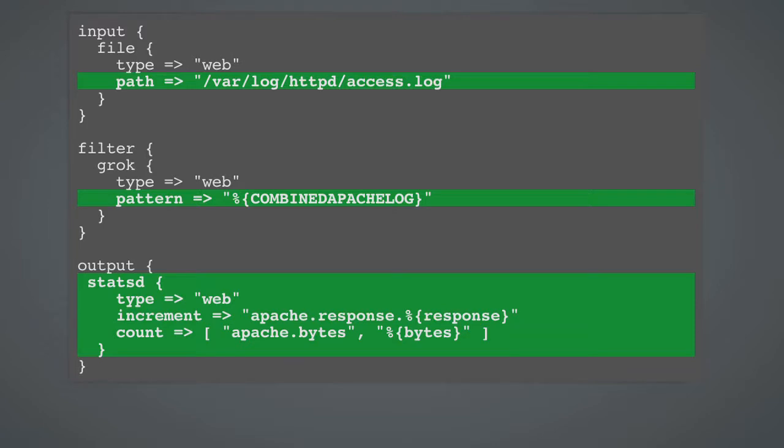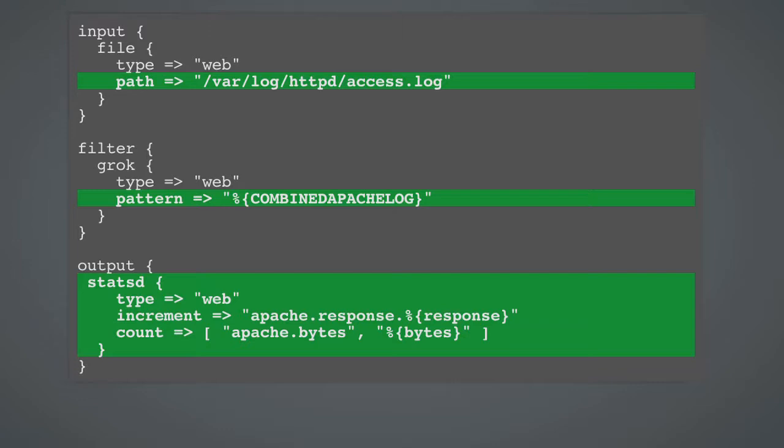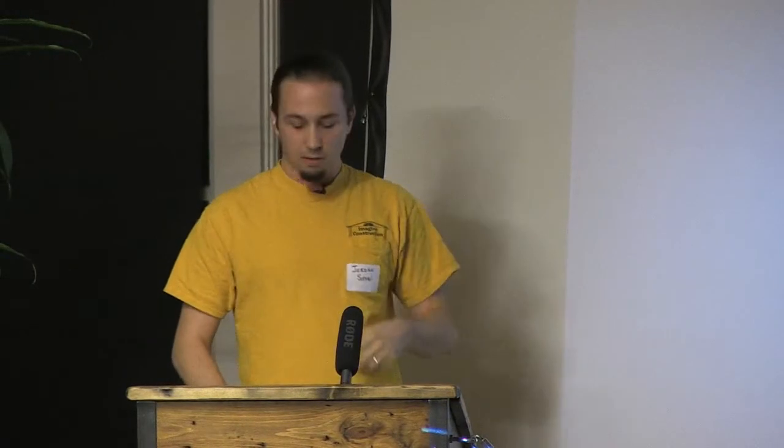And this is sort of what it looks like in the config file. Three very simple stanzas. You say input file, the following path, use the following Grok pattern, and you output to StatsD. And if you haven't... You guys know about StatsD? I don't want to be saying stuff and you guys don't know what I'm talking about. I see a few nods mostly. If you're confused, just shout out. I'll explain a little bit.